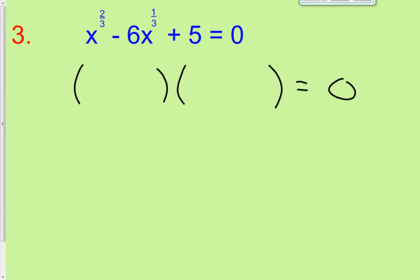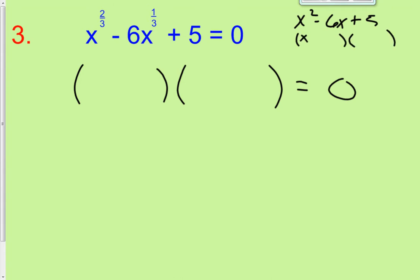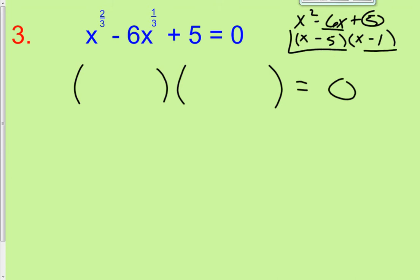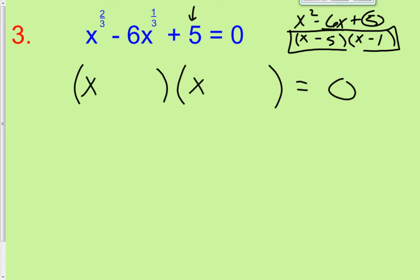If we saw something like x squared minus 6x plus 5, we'd factor it into x minus 5 and x minus 1, because negative 5 and negative 1 multiply to 5 and add to negative 6. In a similar situation, we're going to do the same thing with fractional exponent terms.